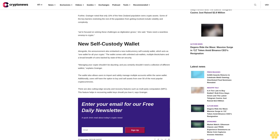Enter your email for our free daily newsletter, a quick three-minute read about today's crypto news.